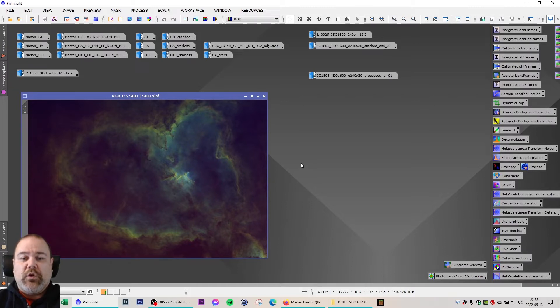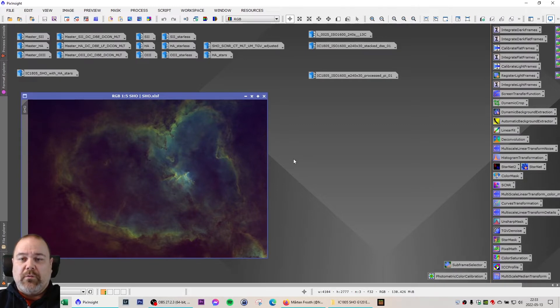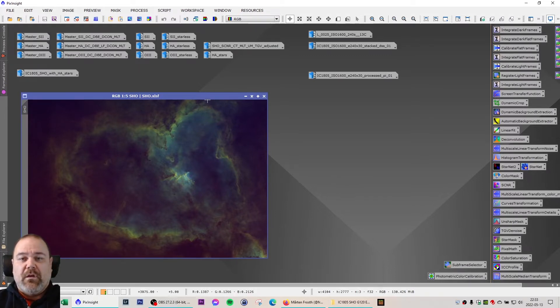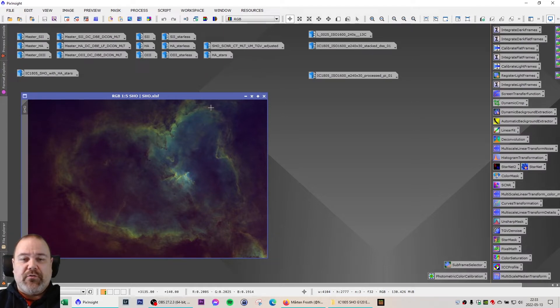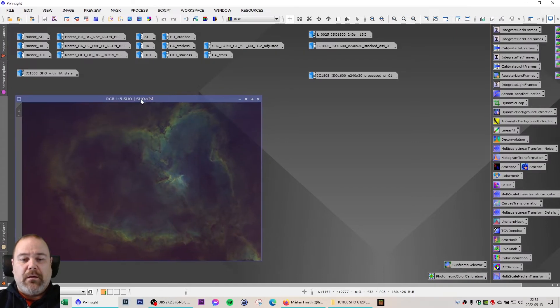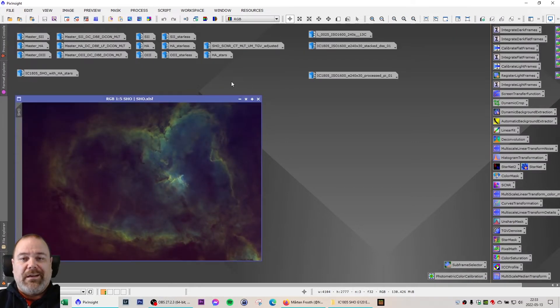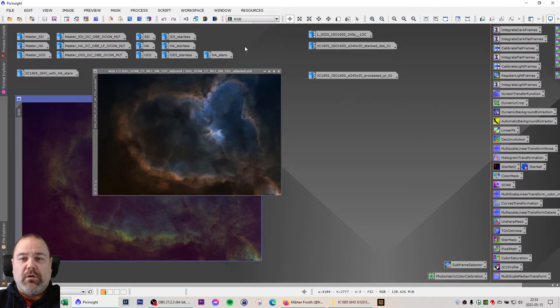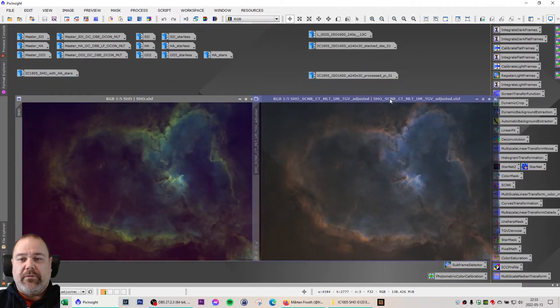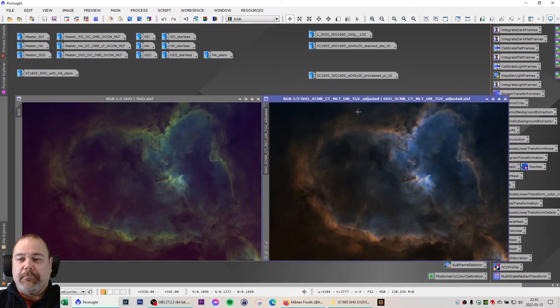To remove noise from the image and also some additional adjusting of the curves and colors, I also used SCNR to remove the greenish hue from the image, ending up with a classic SHO look something like this on the right here.